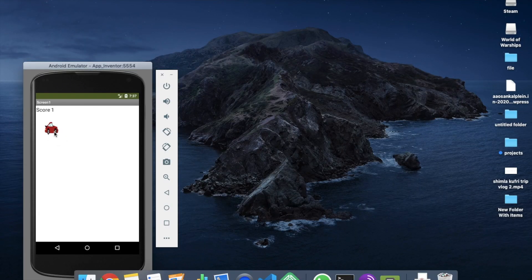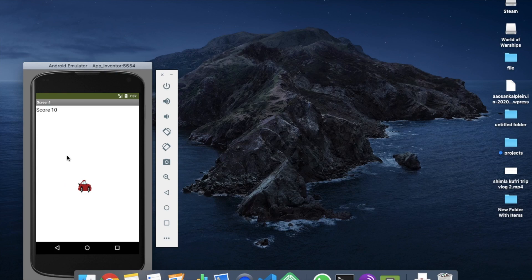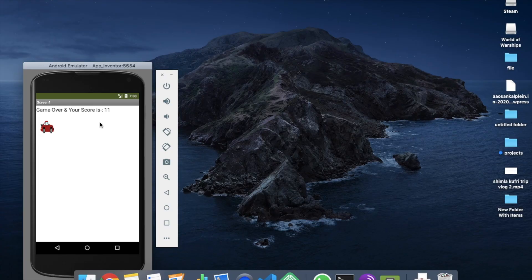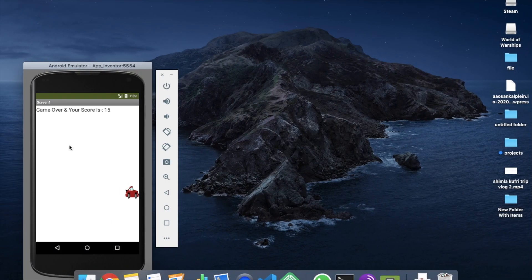The app is running. I click on the car and the speed increases — I have to stop it before it hits the edge. The score increases one by one. My score reached 10 and the game is over. I noticed a copy-paste mistake — you need to change it to 'global score'. After fixing, game over shows your score correctly at 15.